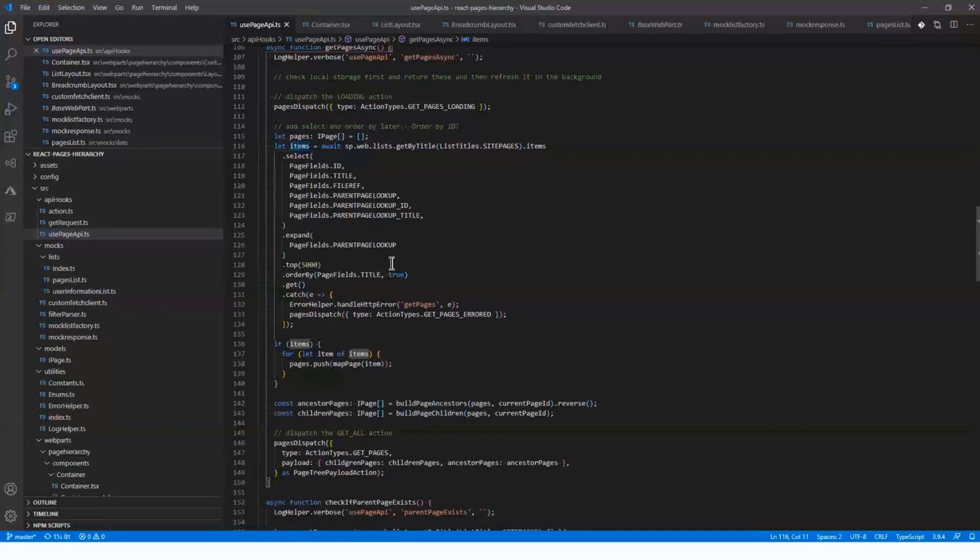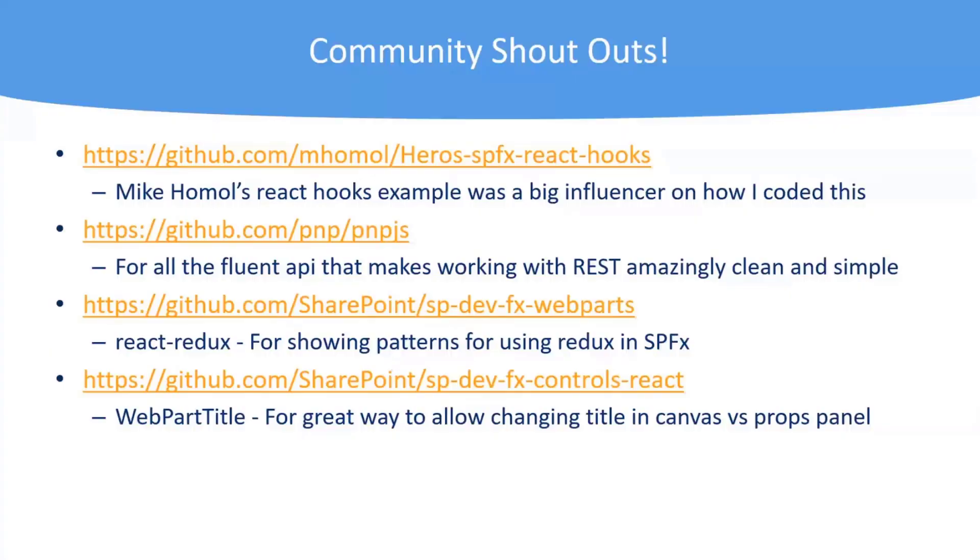Building that out and being able to test without SharePoint and just fire something up and run it on local host. Workbench is great, and I love how easy it is to run that now with just gulp serve and hanging off a URL. But sometimes you just want to run on local host too. So I just wanted to show that. And I think the only thing else I have to show is my last slide. Just shout-outs to everybody, especially Mike Hummel's Heroes SPF React Hooks is where I stole all that stuff for use page API and then all the community stuff. So that's my time. Hopefully, everybody enjoyed that and certainly can answer questions if there are some if we have time.